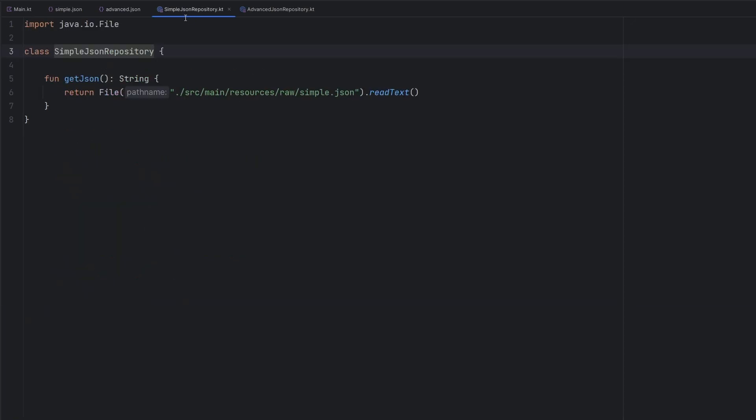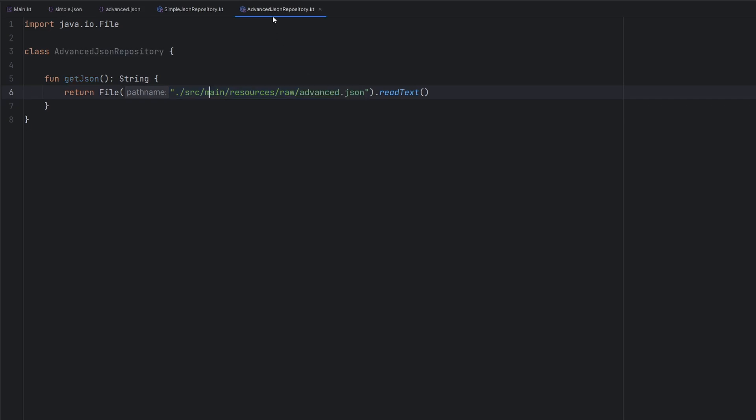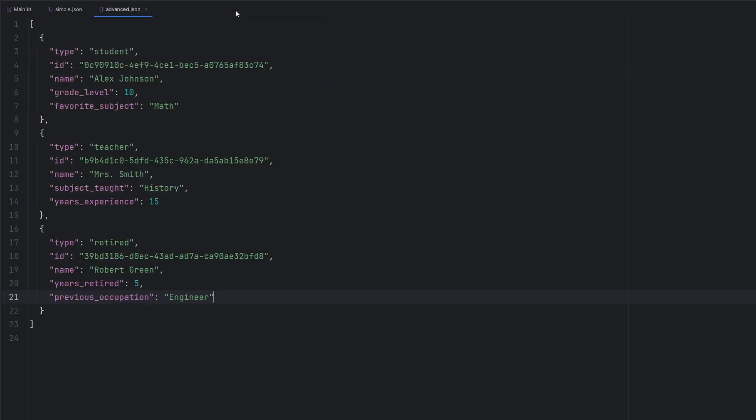Last little bit here before we jump into some code, we've created two little repositories that are just very simple. We just go ahead and point them to the particular files that we just talked about here, the simple JSON and the advanced JSON. And we read those files. We just output a string here. So it's basically mimicking kind of a network call,